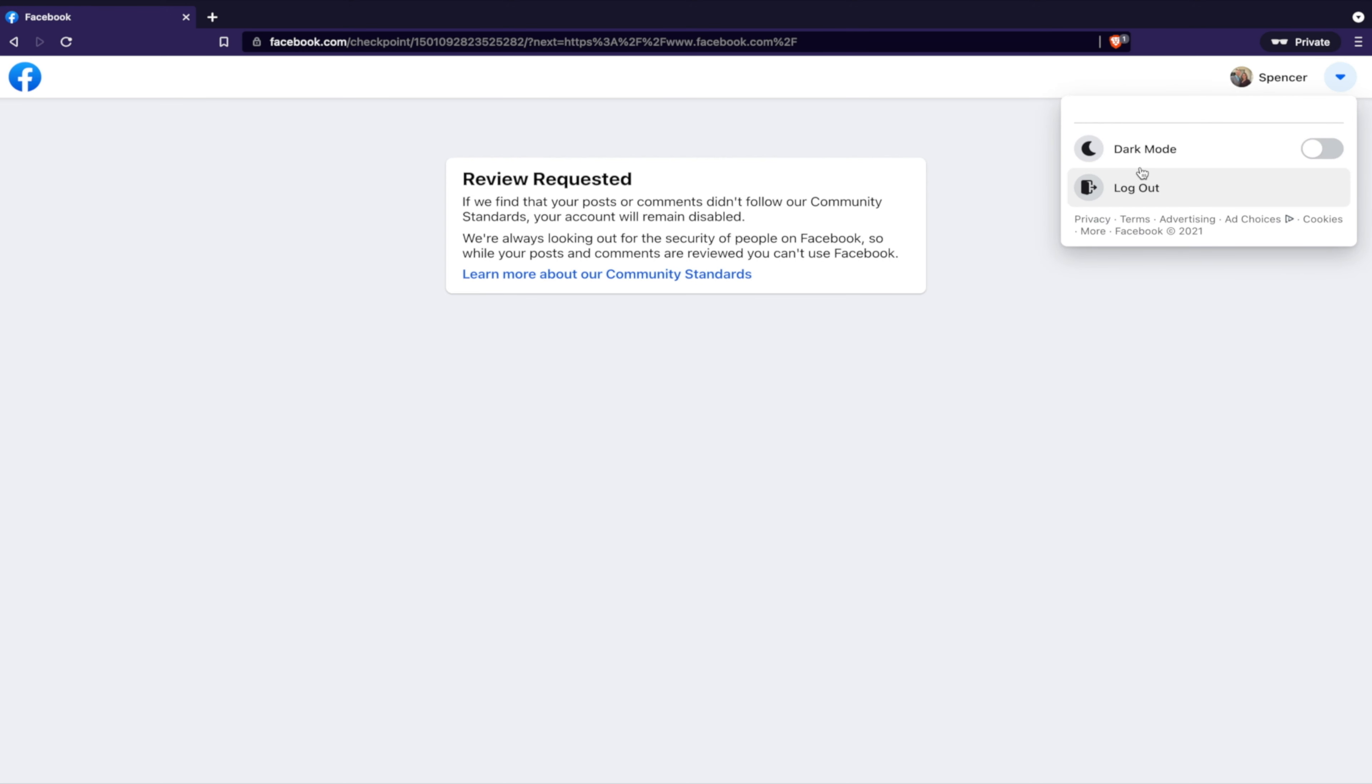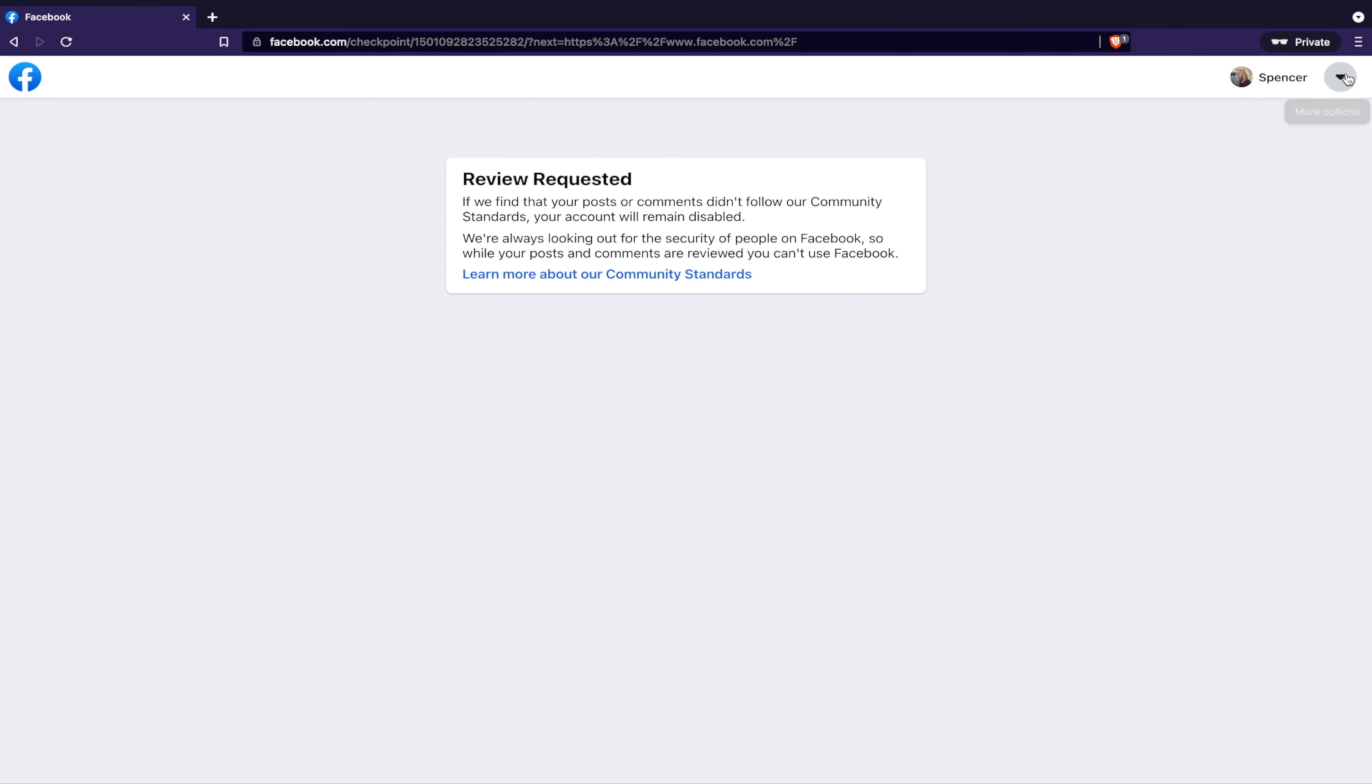Now, you can check this out. I have no option to download my data. And from what I've researched, you should be allowed to download your data if you get banned from Facebook, and normally they say you can. However, here, I cannot.